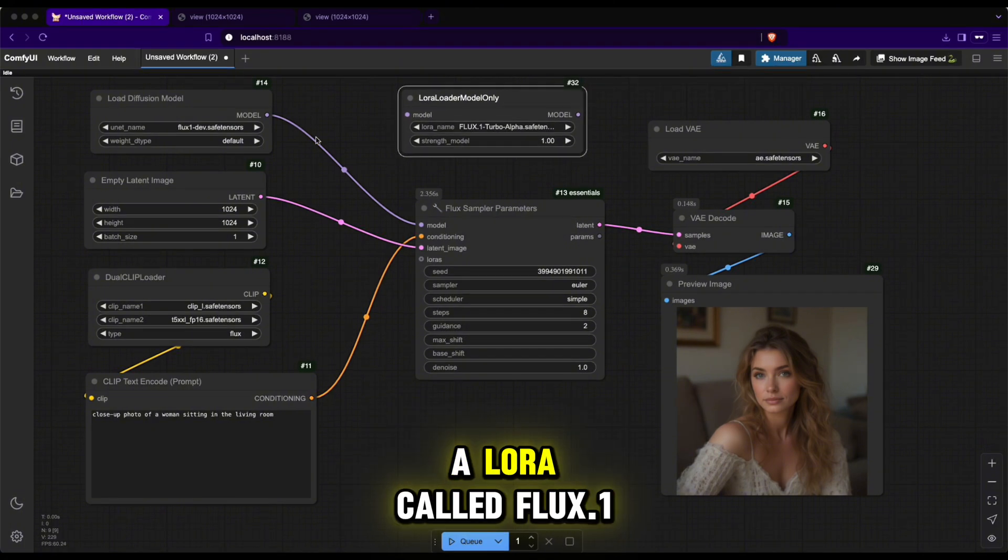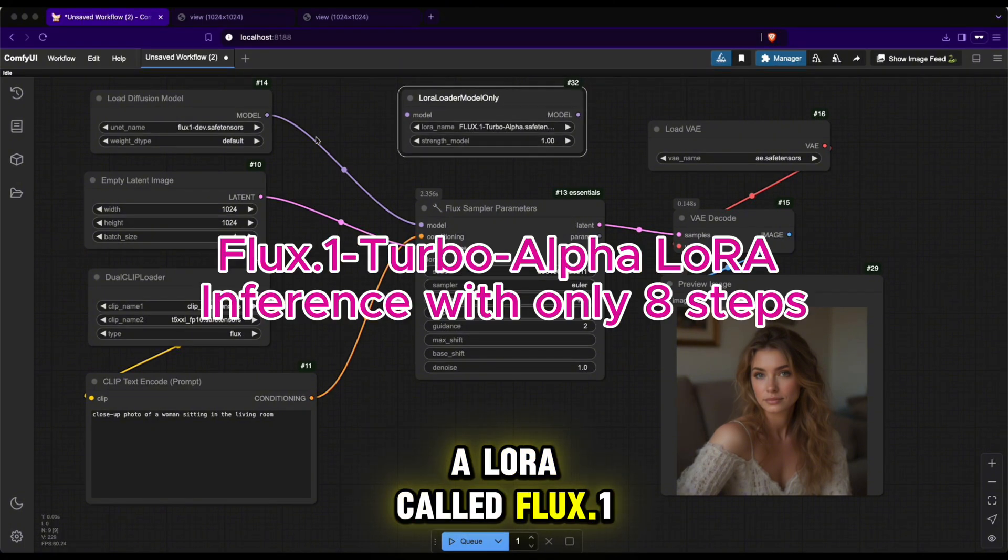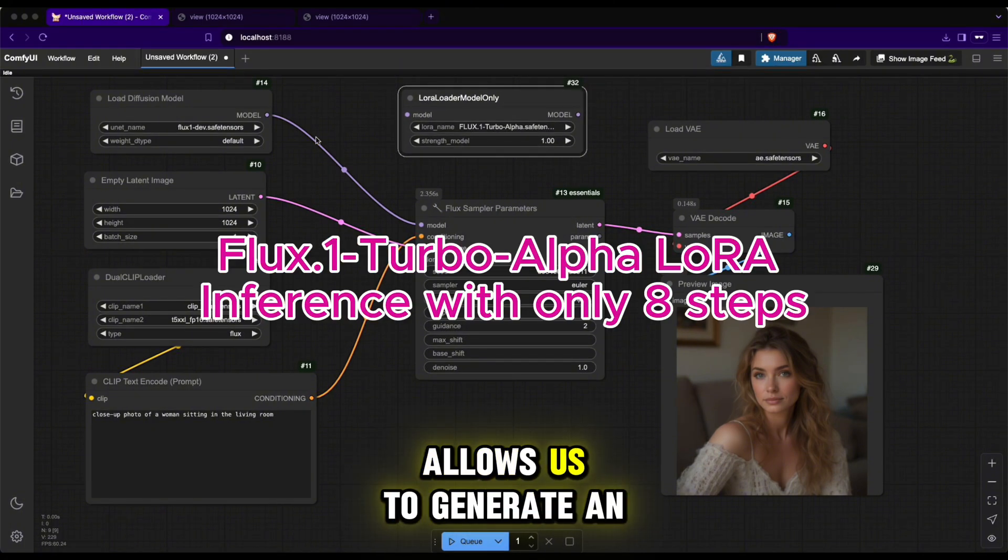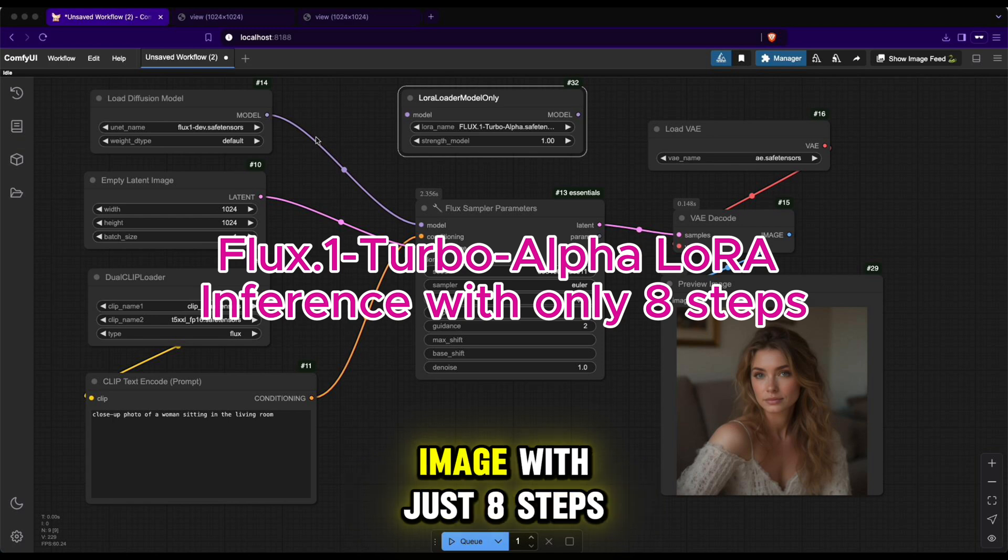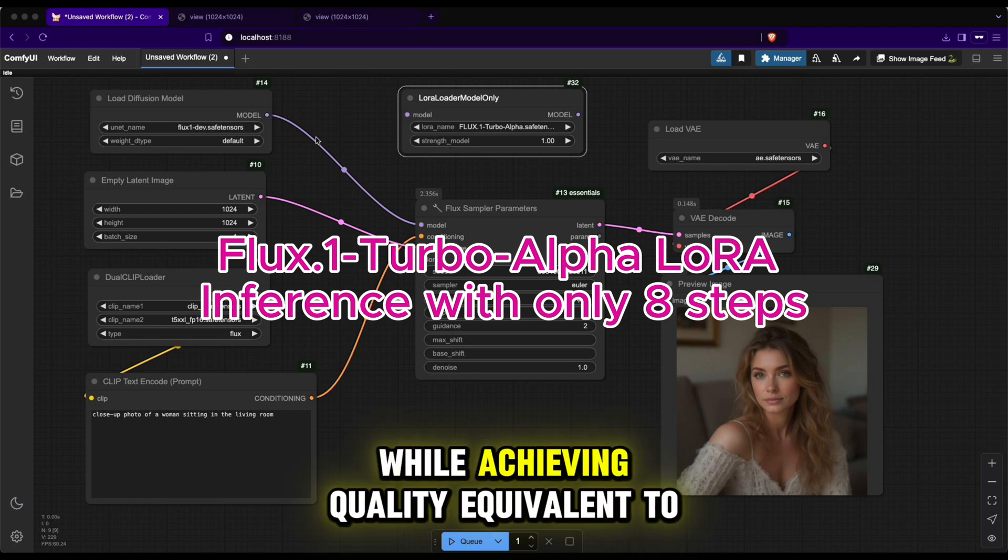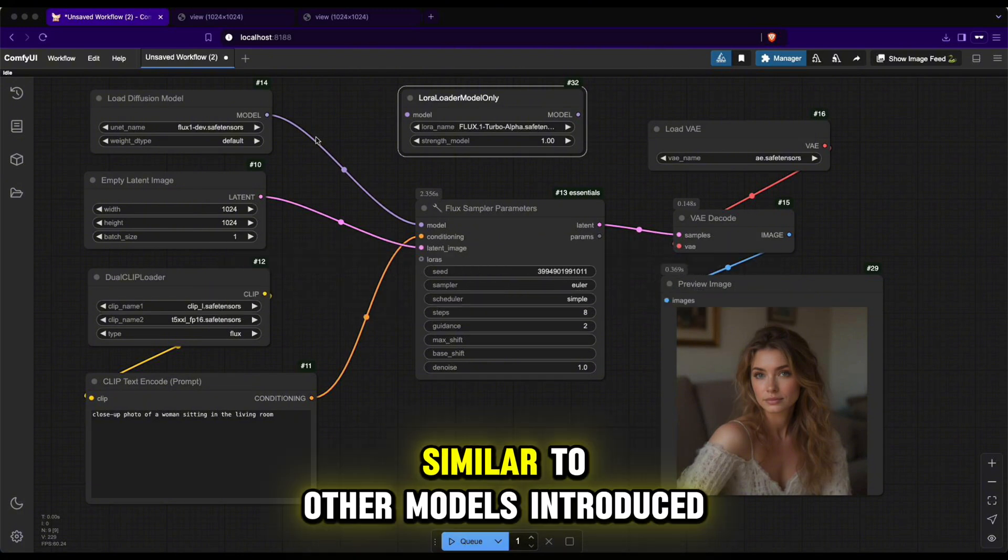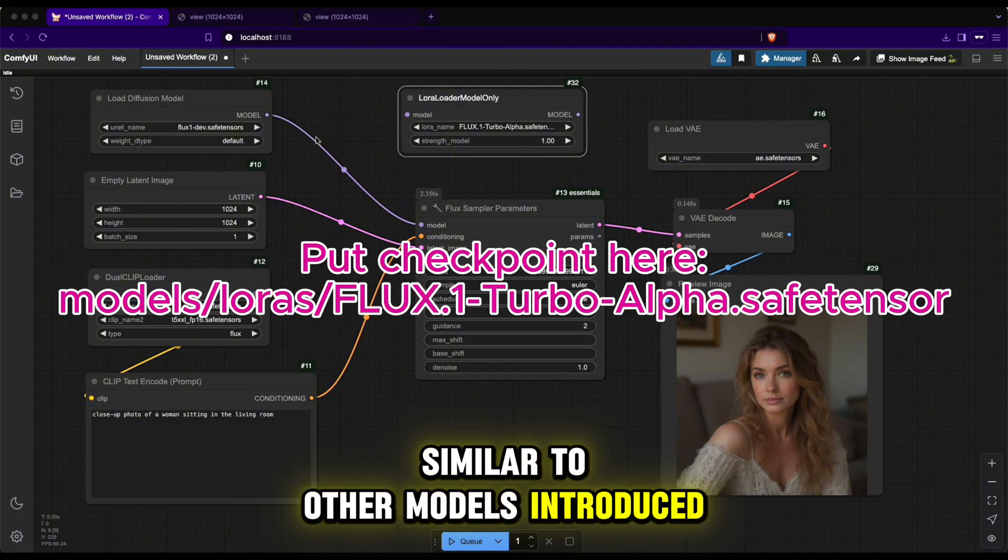There are many LoRas that support the Flux model, and here I will use a LoRa called Flux 0.1 Turbo Alpha. This LoRa allows us to generate an image with just 8 steps while achieving quality equivalent to 20 steps when inferencing with the base model.